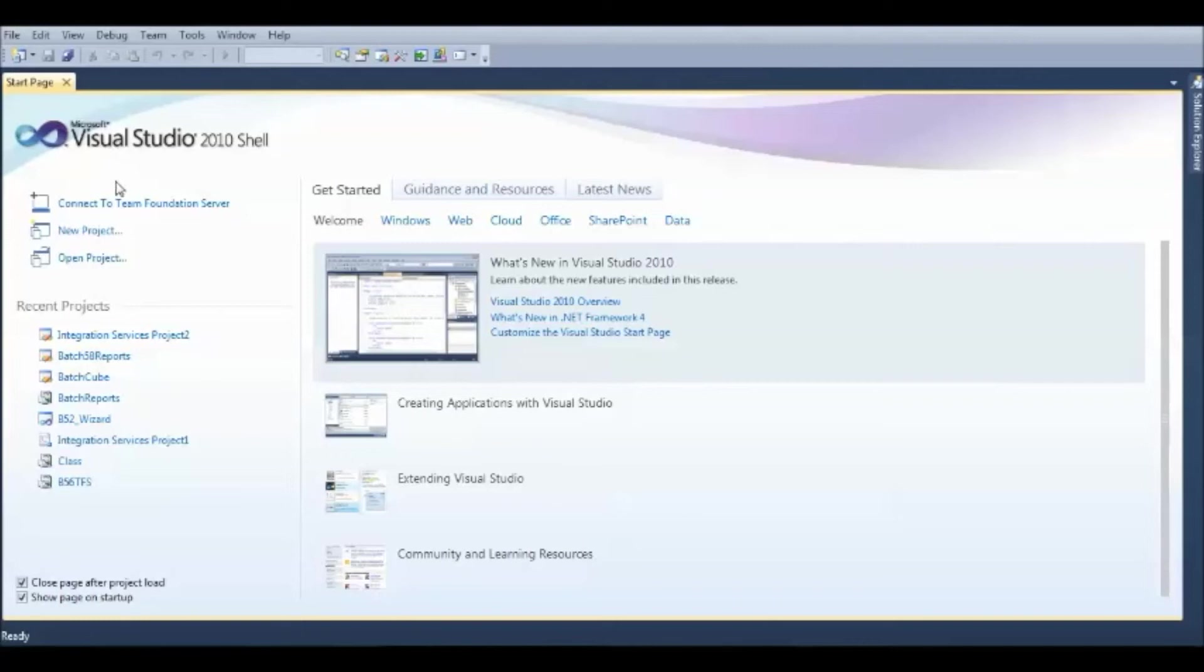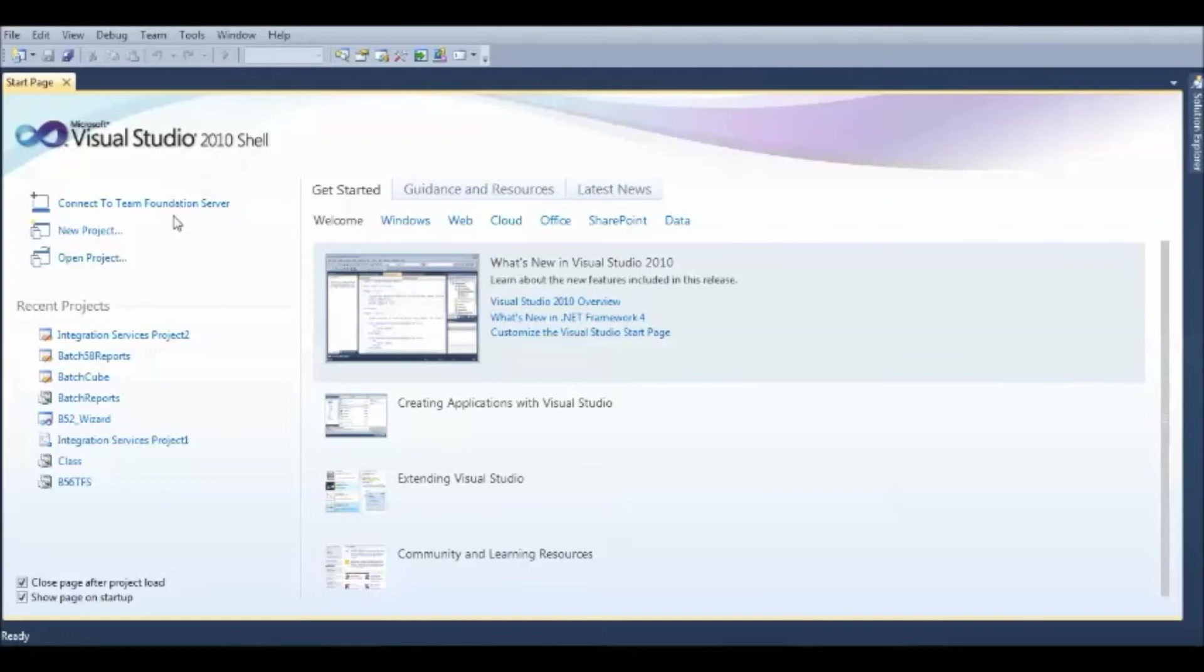Whenever you have the Team Foundation Server plugged in, downloaded and installed, it will automatically plug in with this Visual Studio. And how the server is connected and what is the server credential information will be provided along with this presentation.